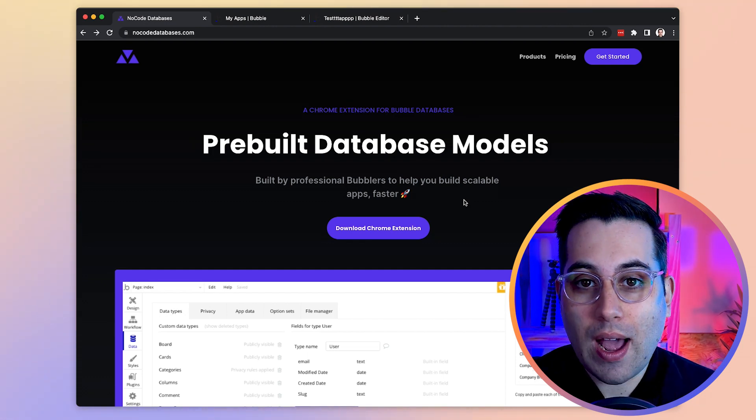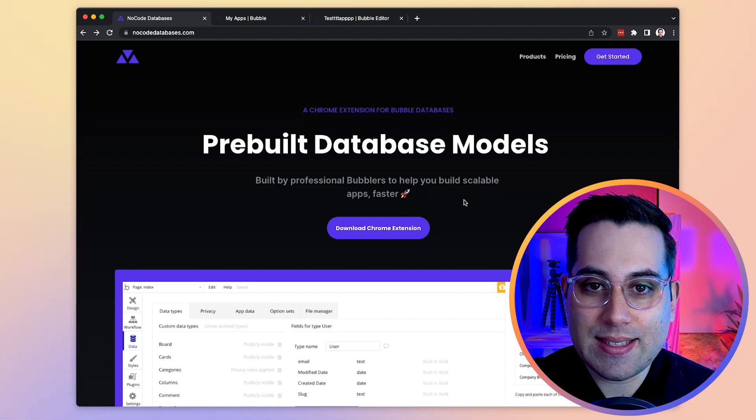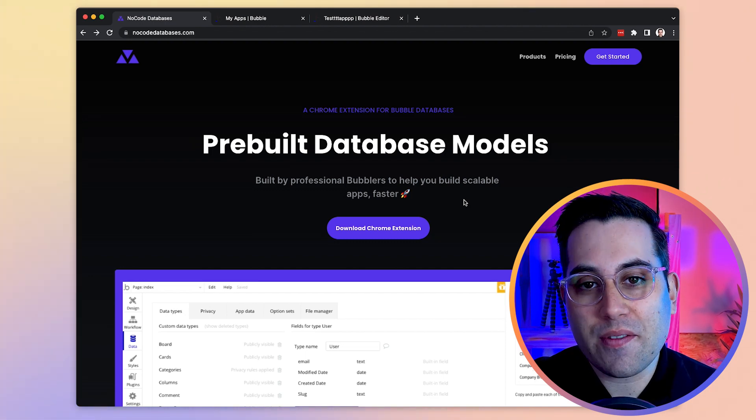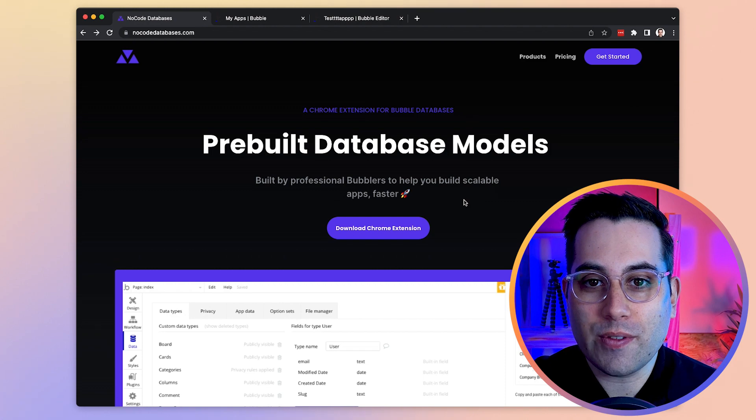But before I show you how this tool works exactly inside the Bubble Editor I just have a quick message from the founder of no-code databases.